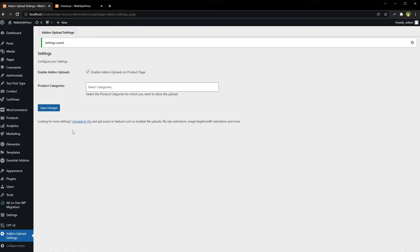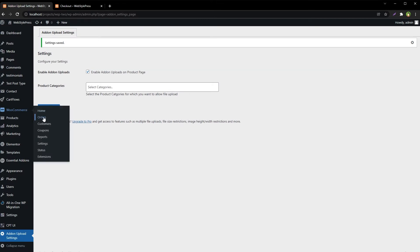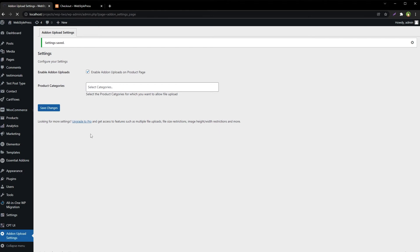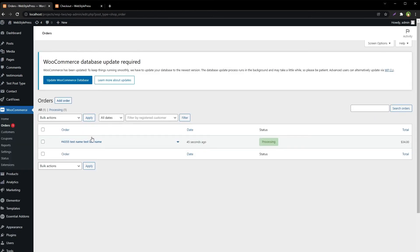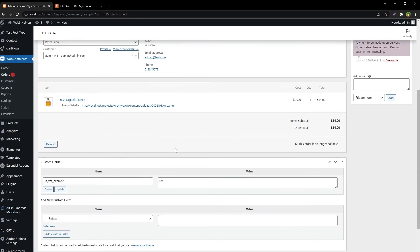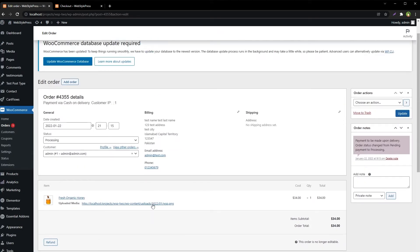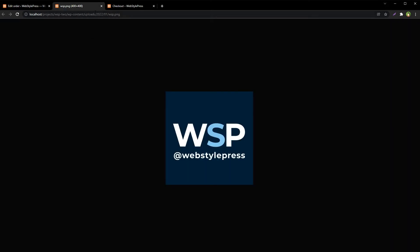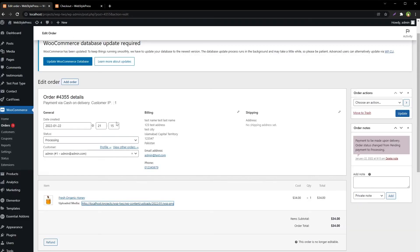As admin, go to WooCommerce Orders. Here is this test order — click it. Along with the order, this is the file that we've received. We can view it — this is the file — and the admin can process this file along with the order.